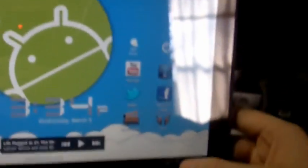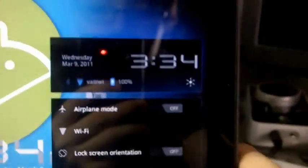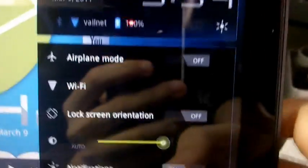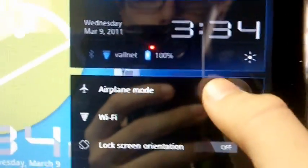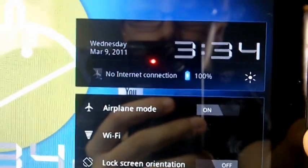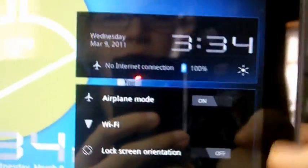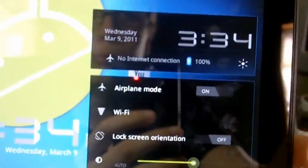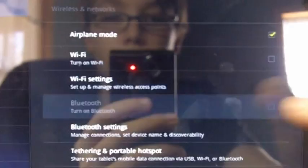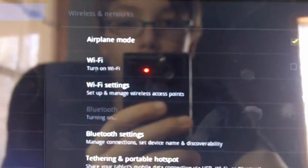So first thing you do is you turn on airplane mode right there so it disconnects it from mobile and Wi-Fi and all that. Then you go into settings and you turn on Bluetooth.